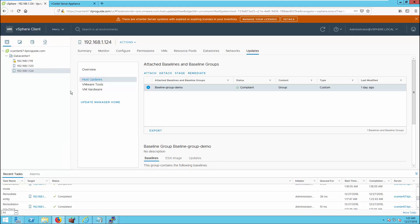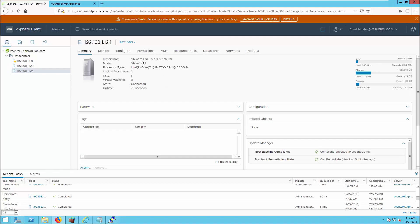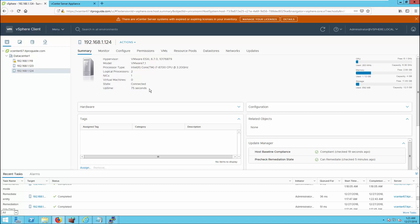All patches and upgrades have completed and you can see the new version is VMware ESXi 6.7. That is all about VMware Update Manager. Thanks for watching this video — for more videos subscribe to the YouTube channel, and we'll see you next time.